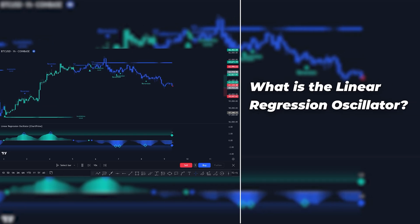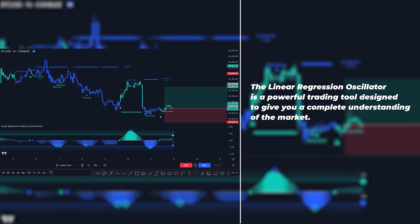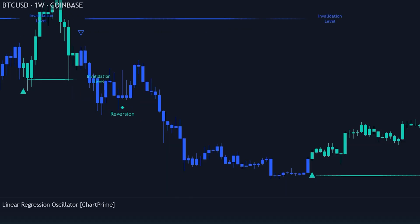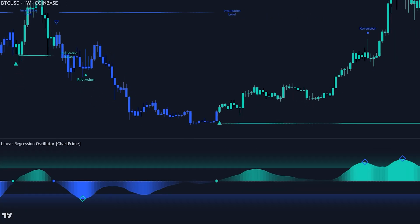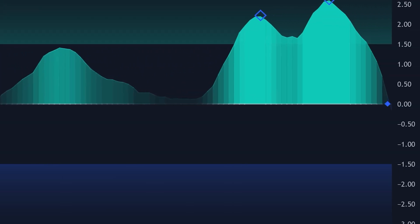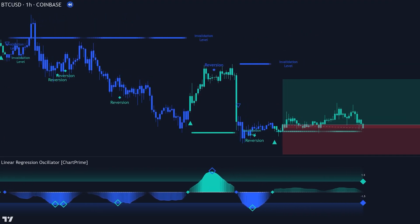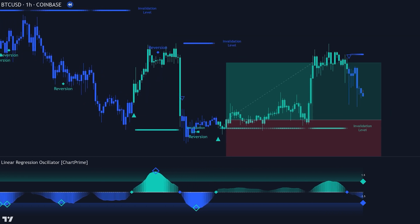What is the Linear Regression Oscillator? It is a powerful trading tool designed to give you a complete understanding of the market. It starts by calculating the linear regression on the closing prices over a user-defined period, helping to identify key market levels. Next, the indicator constructs an oscillator based on the linear regression, providing visual cues for potential mean reversions and trend changes. These cues represent key points where the market might react, providing traders with valuable insights into market trends, timing, structure, and potential future price movements, making it easier to make informed trading decisions.